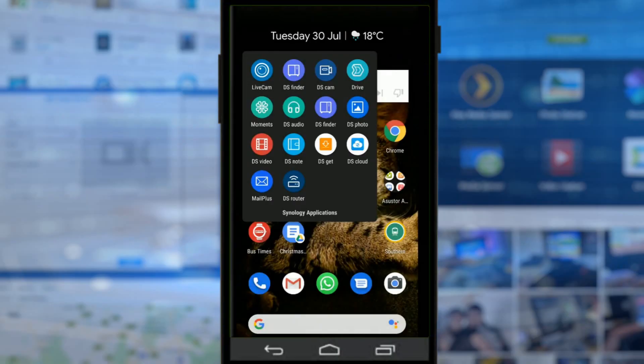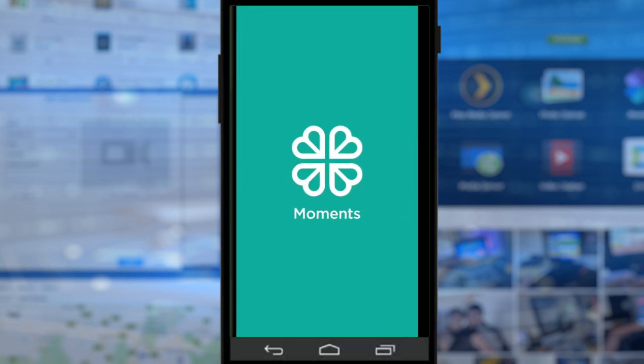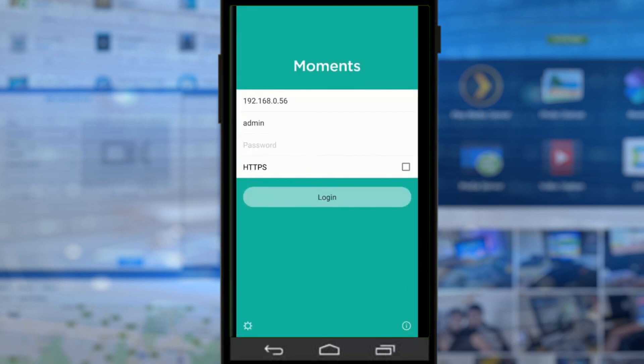Hello guys, welcome back. It's time for another NAS video about mobile applications to access your data the best way you can. This is another Synology video today and we are looking at Synology Moments — another application that I covered a little over a year ago when I was looking at a number of the premium applications available for Android and iOS.